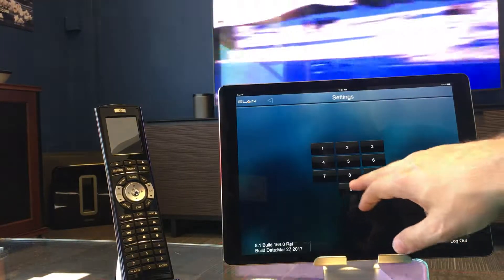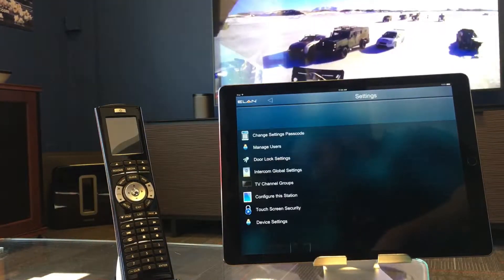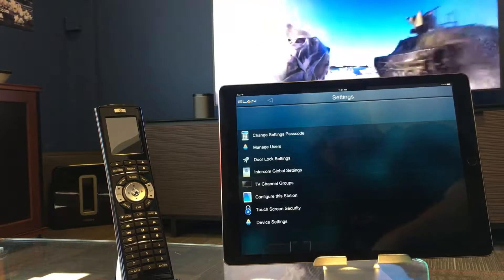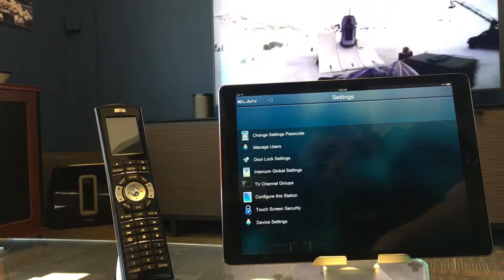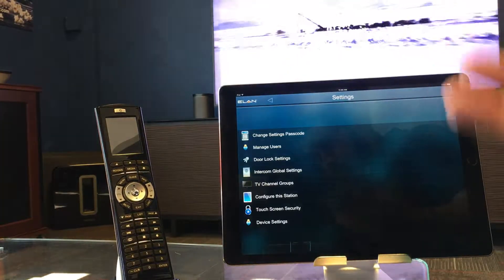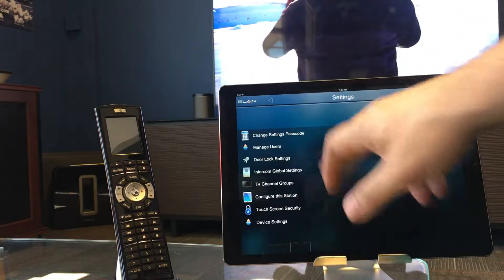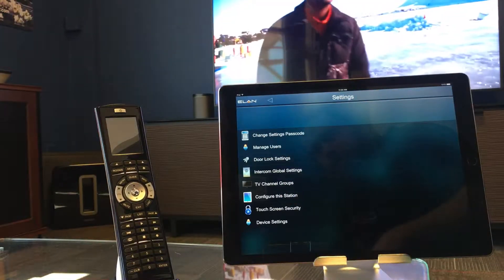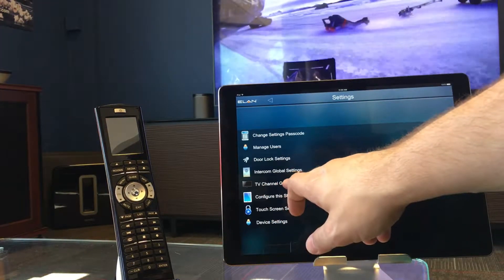If you have already set it up, just use your password that you've chosen. Once you're in settings — if you want to quickly change that password, by the way, it's right there: Change Setting Password — but we're going to go to TV Channel Groups.